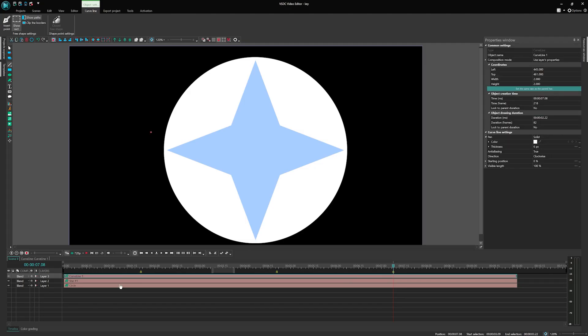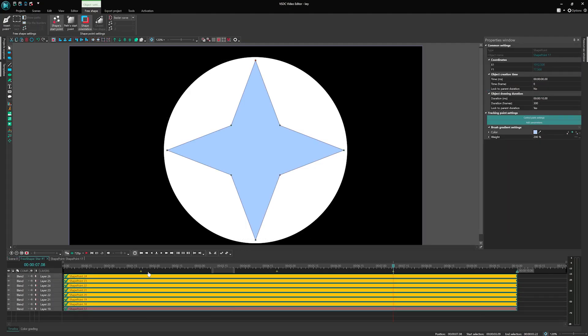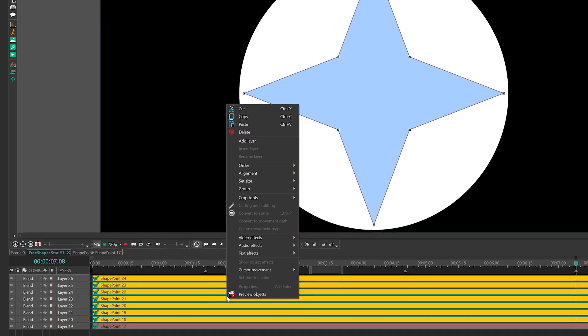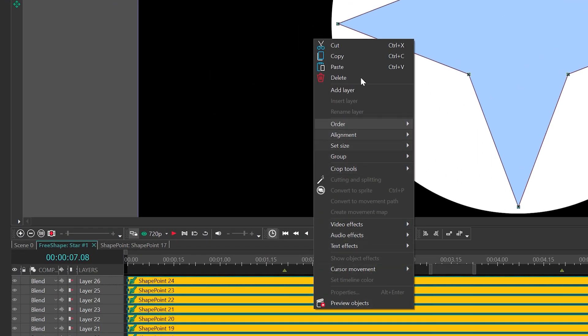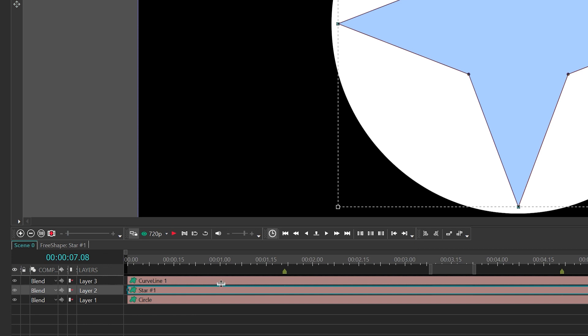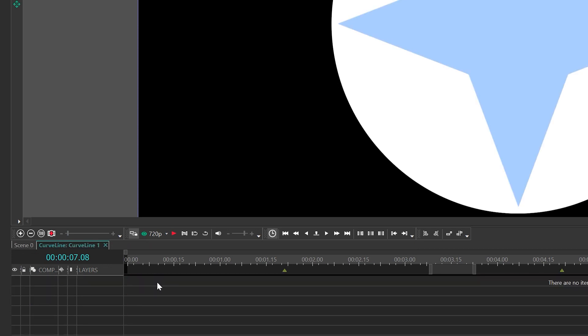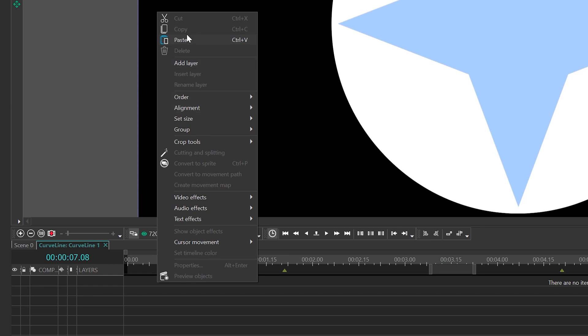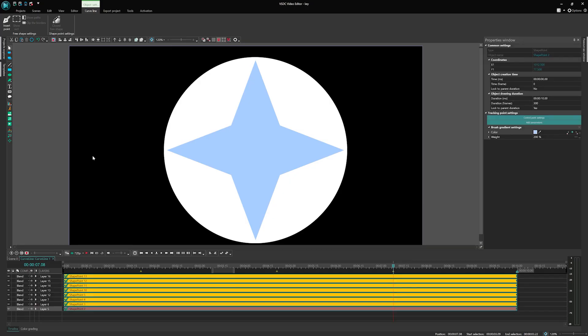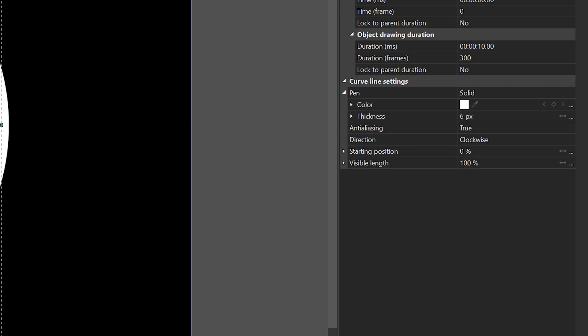To do this, go back to the star-free shape, select all the shape points and click Ctrl-C or right-click and choose Copy from the context menu. Then go to the Curve Line, delete the initially created point and click Ctrl-V or right-click on the timeline and select Paste. Voila! The tracking points of the star shape now fully match the tracking points of the curve line, creating an outline for our shape.